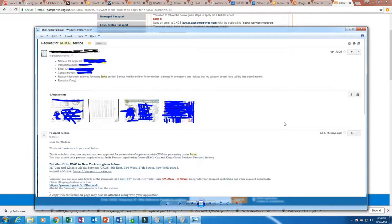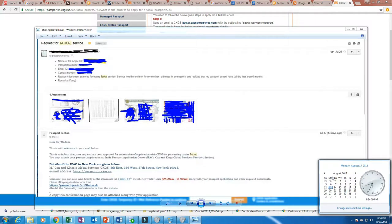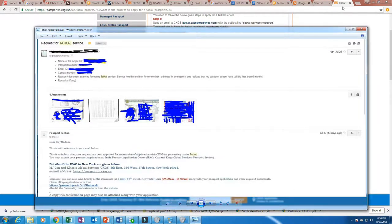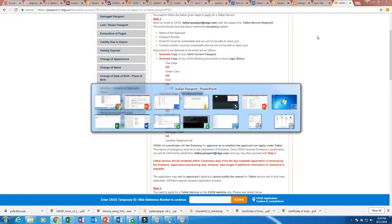I sent the email on the weekend — I sent it by the 26th evening. Within two business days I got the response saying that it is approved. That's the first step.